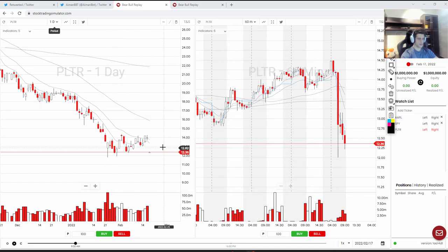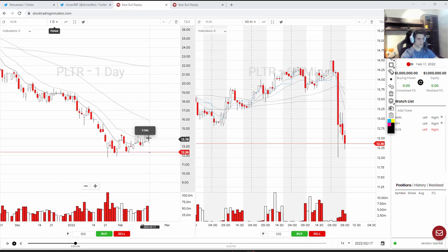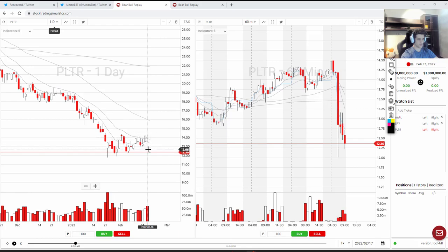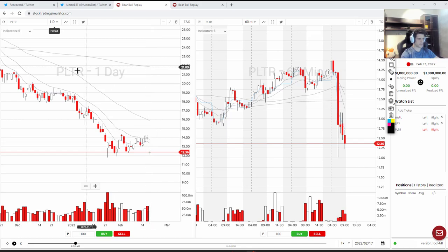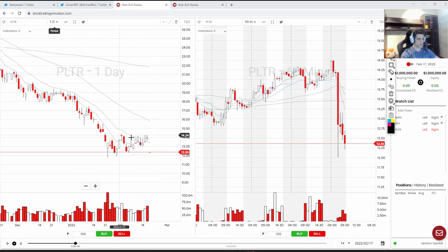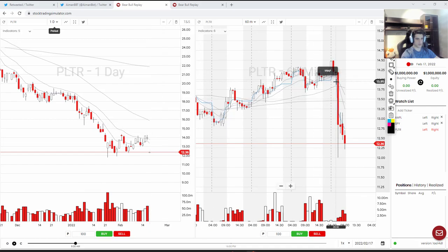This was actually an interesting stock to play — as you can see on the daily chart, we gapped down somewhere around two dollars. The ATR on PLTR is sitting around one dollar to one dollar and a half, but today it sold off in the pre-market for over its ATR value.